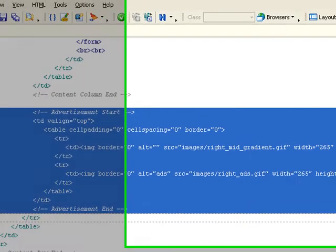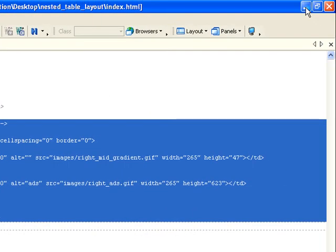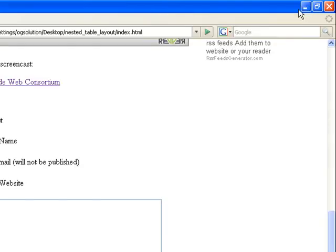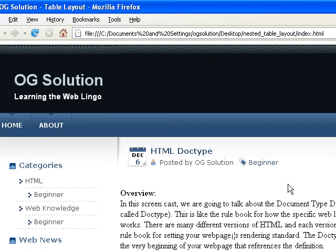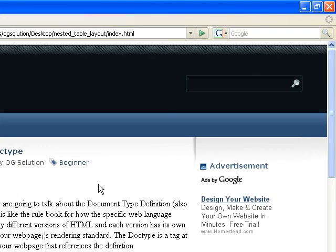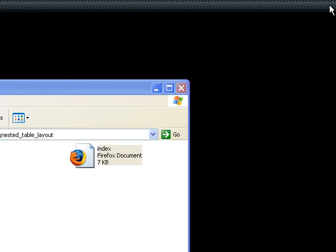So feel free to look into detail about this page. And that's how to build a nested table web page. And that's it for this screencast. Thank you.